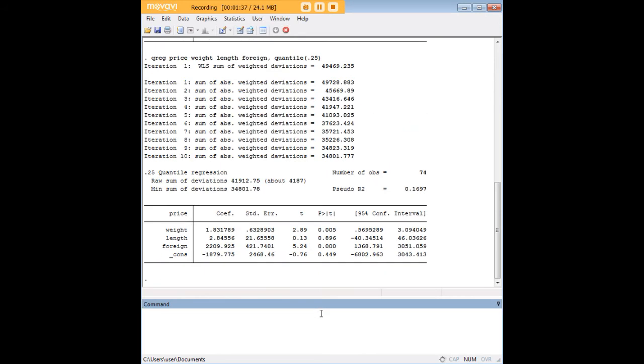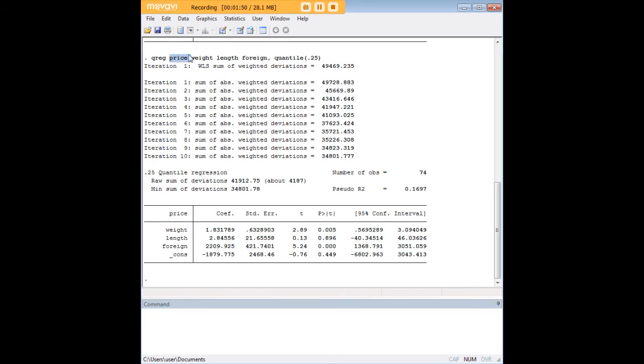Now what a quantile is is just a way of focusing in on a slice of the distribution of the dependent variable in a regression, which is price here. So at the 25th quantile we're interested in the lower priced cars. I think that's the easiest way to explain that.